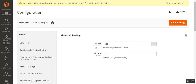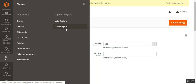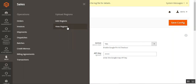That was the basic configuration settings for this plugin. Now to configure and upload regions for countries not supported by the default Magento 2, we navigate through Sales, where we have a section called Upload Regions. Here we can add regions and view the regions. Let me open the Add Regions section and the View Regions section as well.